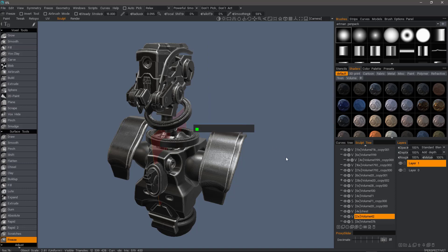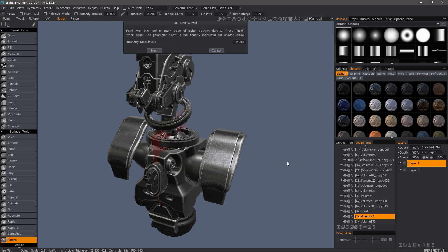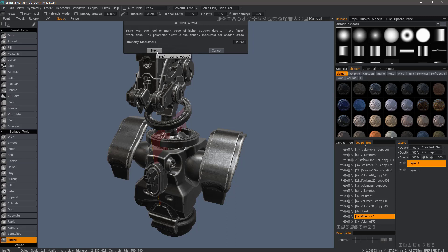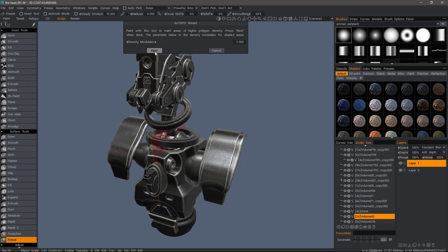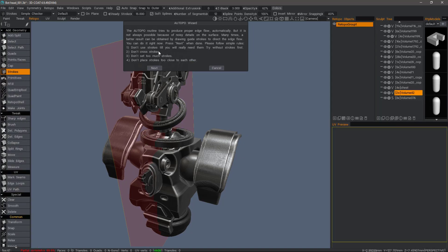I'll go ahead and click OK. So you'll notice it gives me the first step of the wizard asking, do I want to apply additional polygonal density in a localized area? If I do, I can paint-select that area. In this case, I do not, so I'll click next.